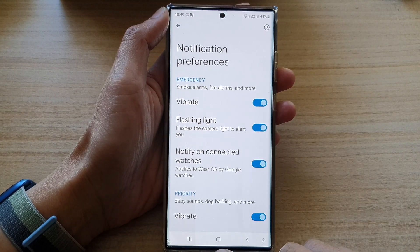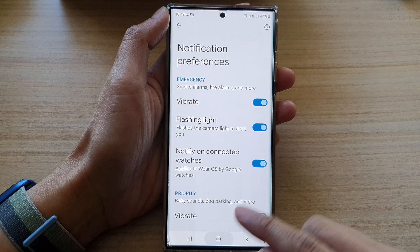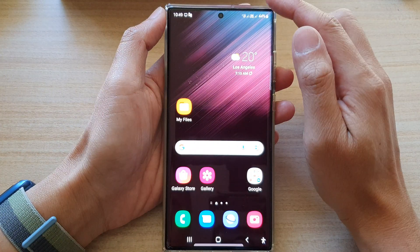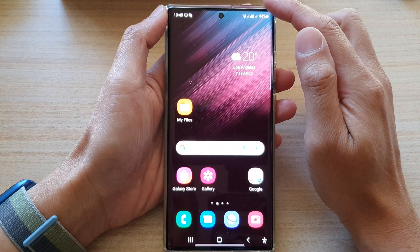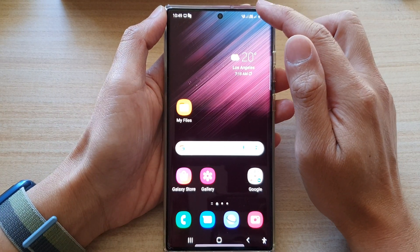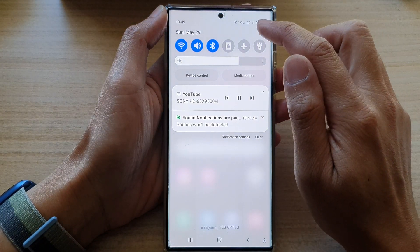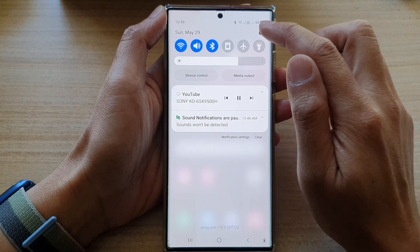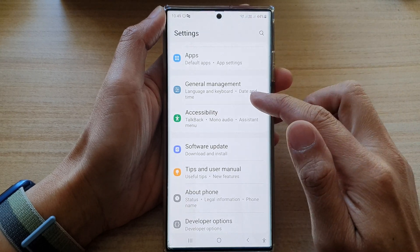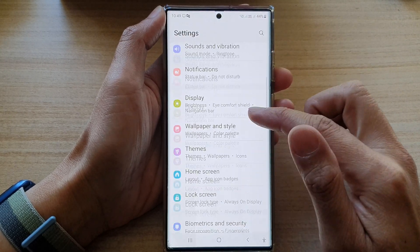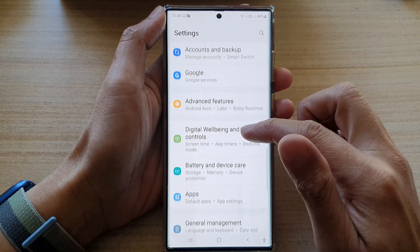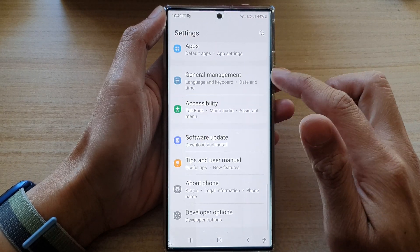First, tap on the home button to go back to the home screen. From the home screen, swipe down at the top and tap on the settings icon. In settings, go down and tap on accessibility.